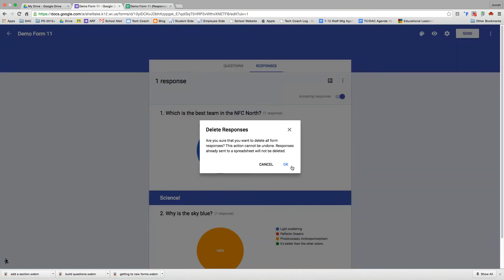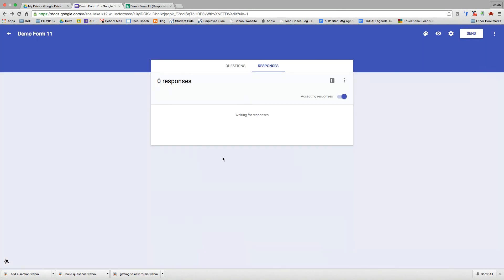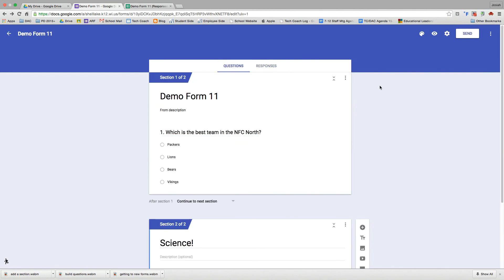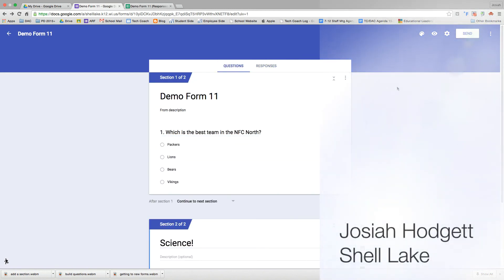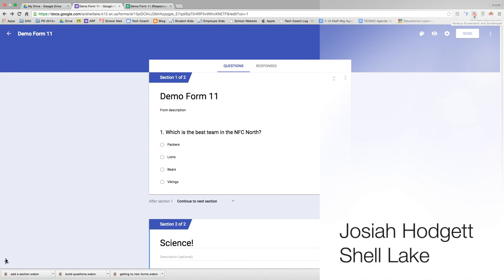If I do that, it's going to ask me, are you sure? Yes. So now my responses go back to zero. So that's basically all there is for creating and sending a Google form and reviewing the responses. If you have any questions, you know who I am. Josiah Hodgett, Shell Lake Schools. Thanks. See you next time.